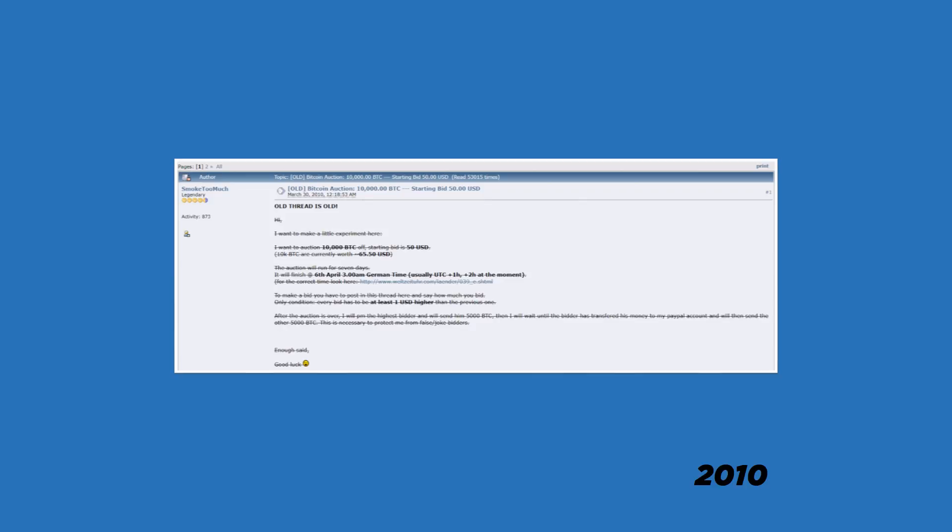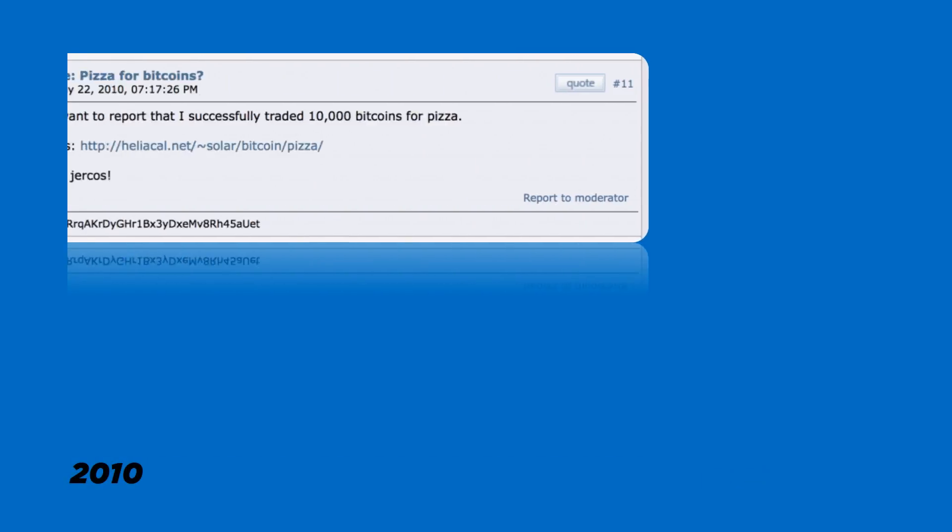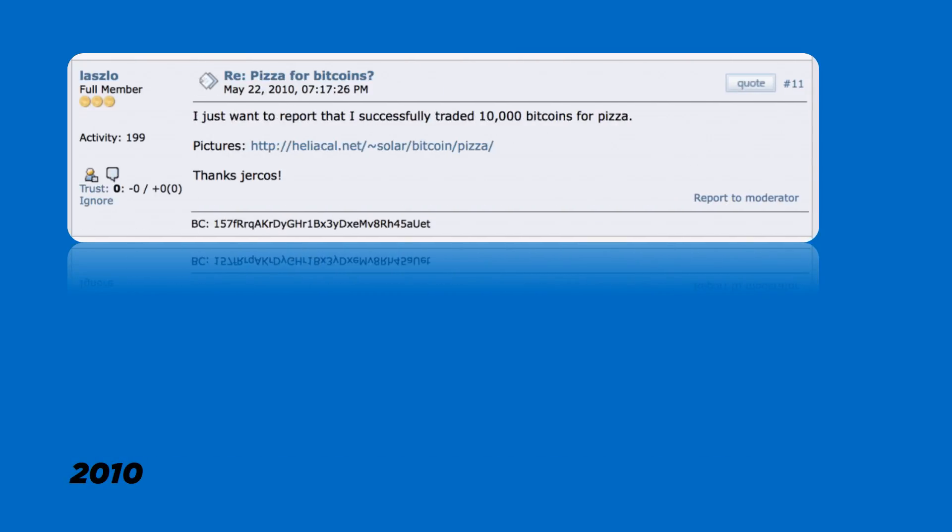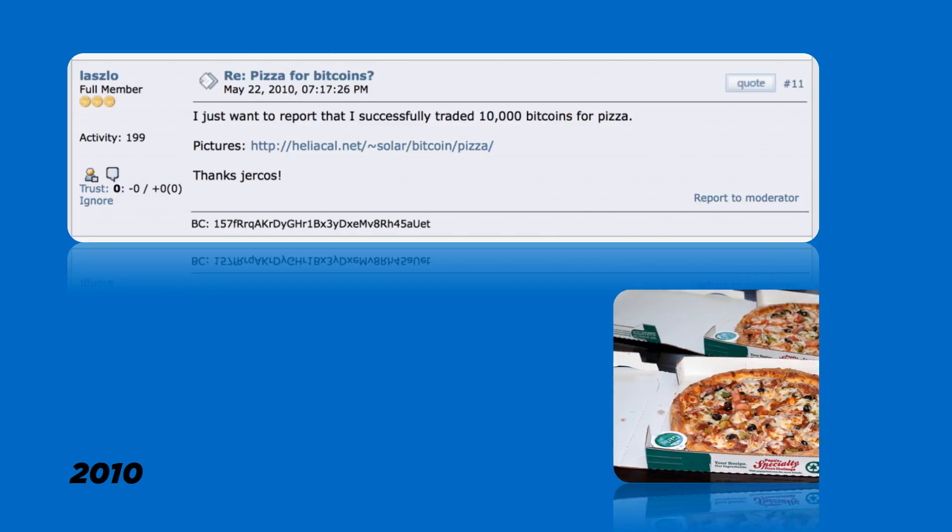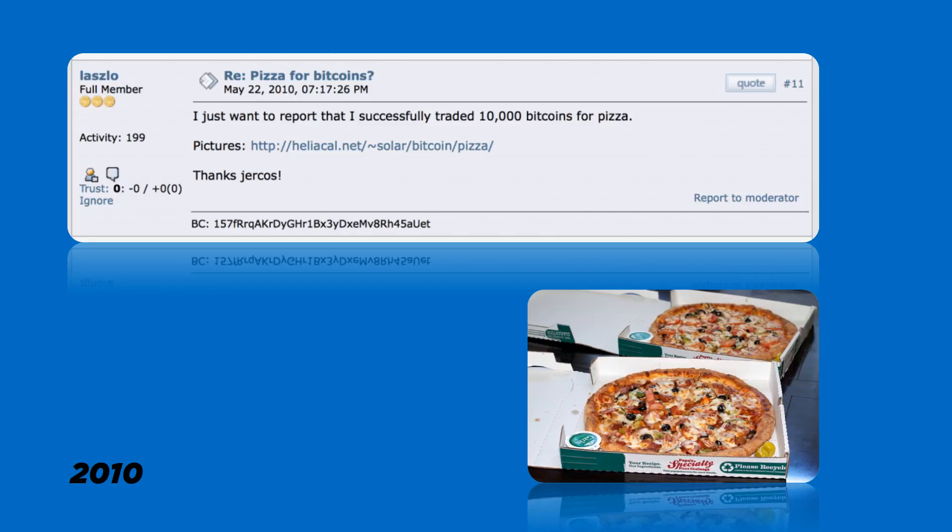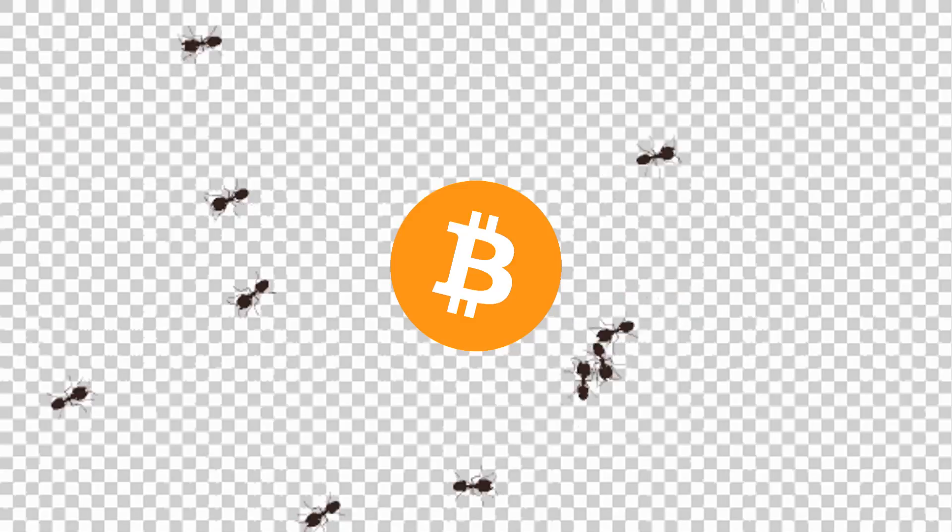In case you're wondering what the price of Bitcoin was in those days, initially it didn't have any price so it used to be auctioned off on web forums where the highest bidder would buy thousands of coins for a few dollars. Later in 2010, a programmer from Florida bought two pizzas from Papa John's for 10,000 bitcoins. At that time one Bitcoin was worth less than a cent, and today the same number of bitcoins would amount to over 50 million dollars.